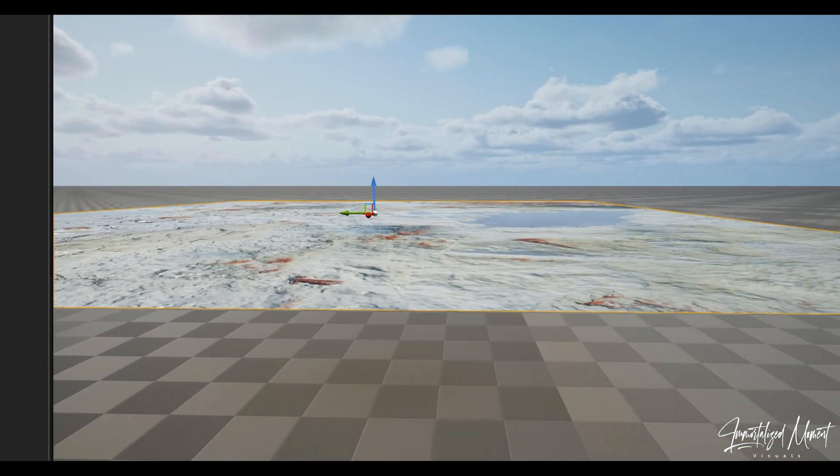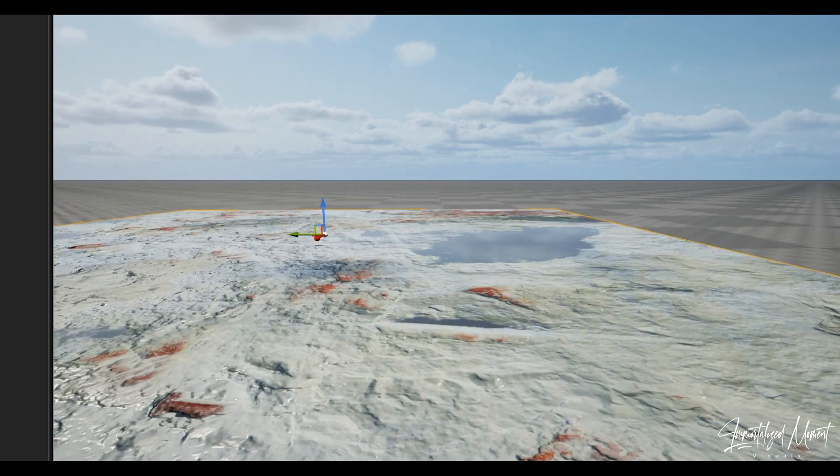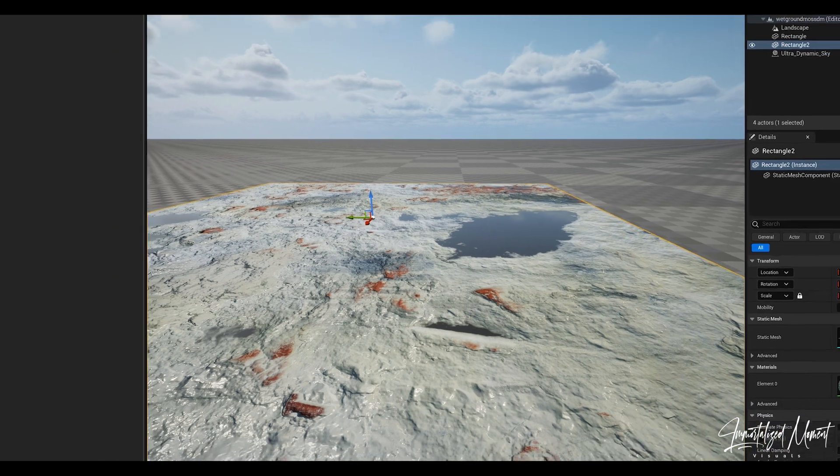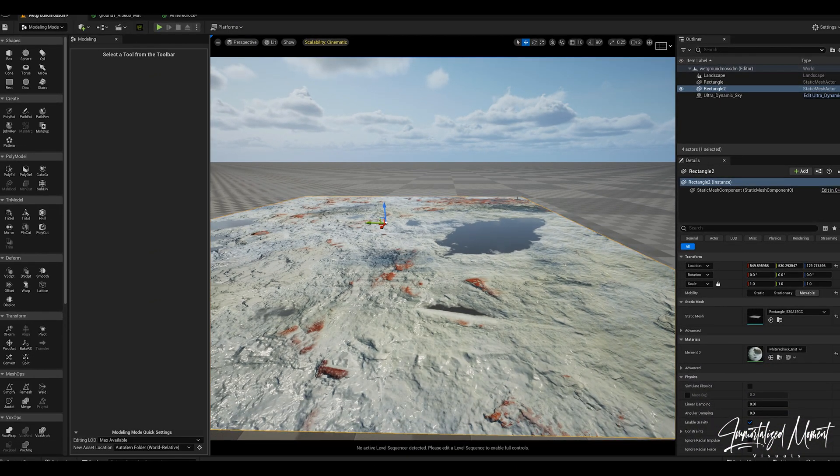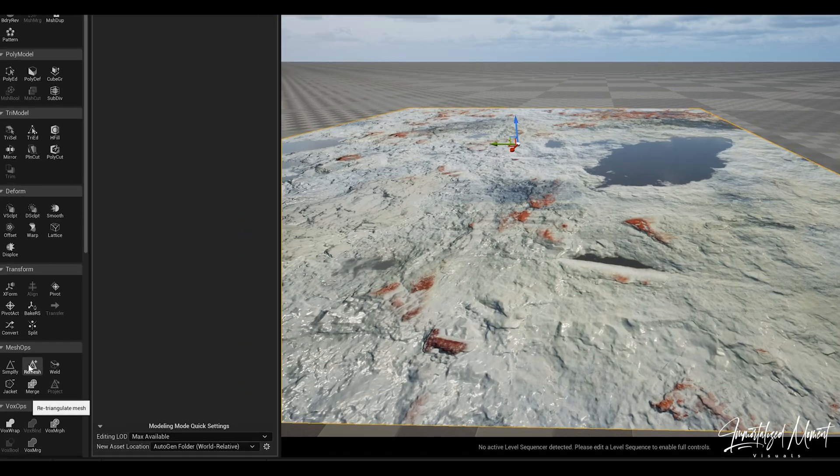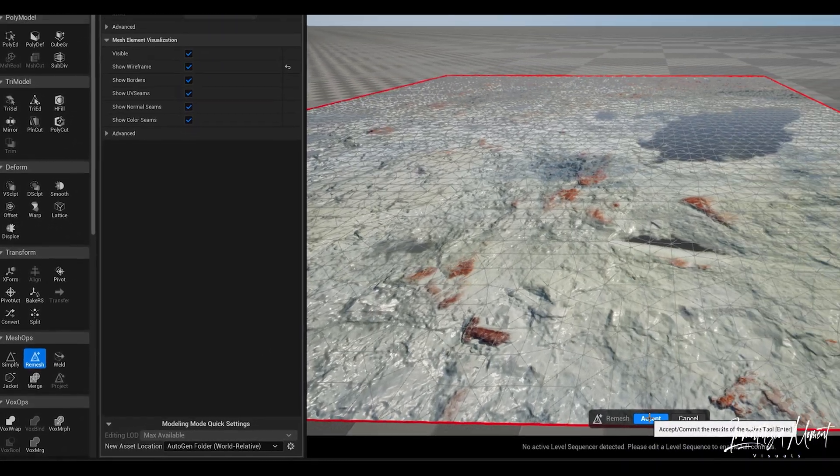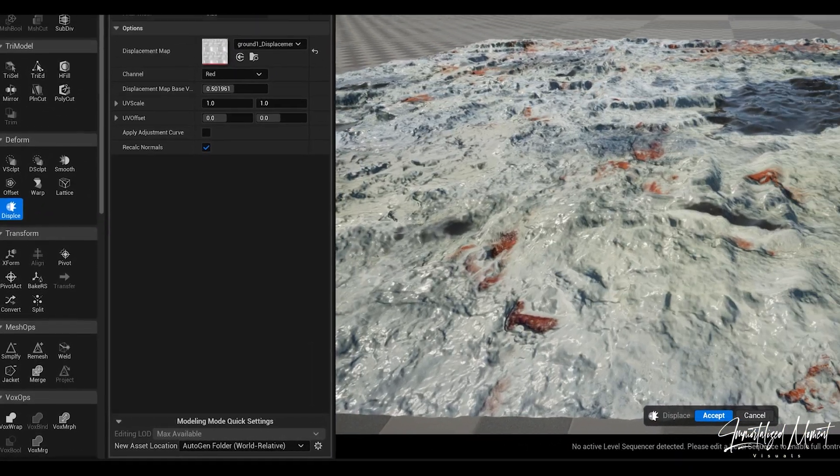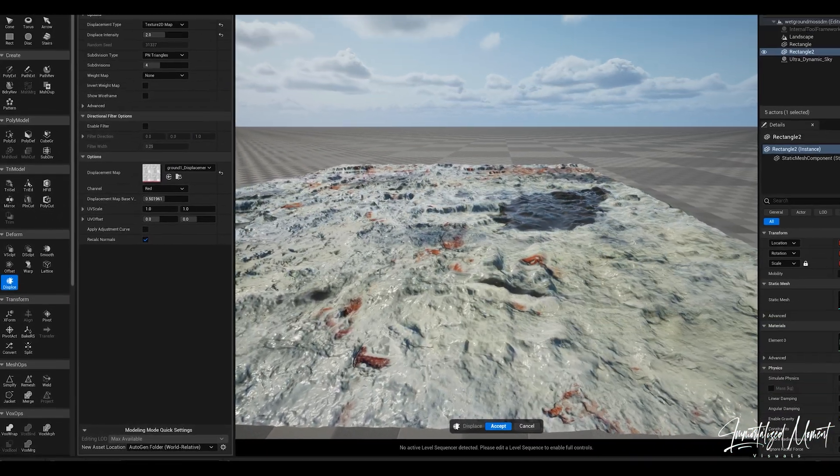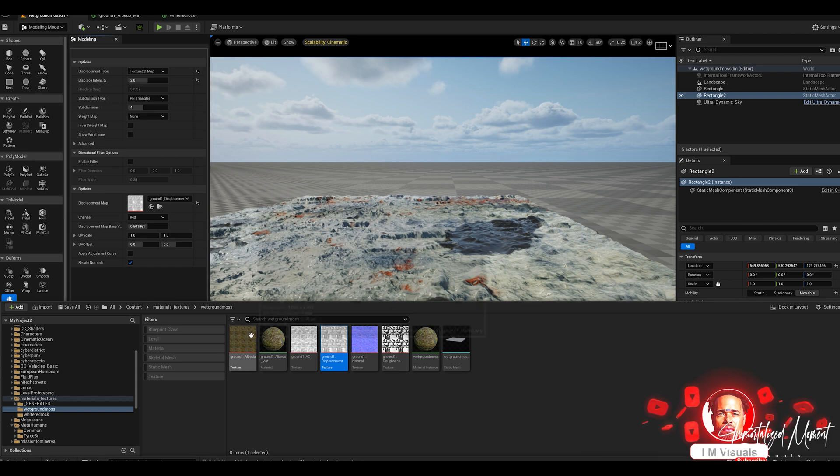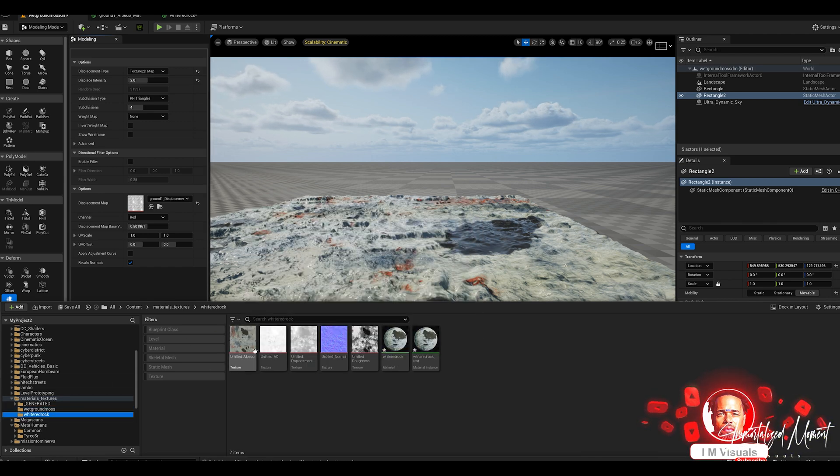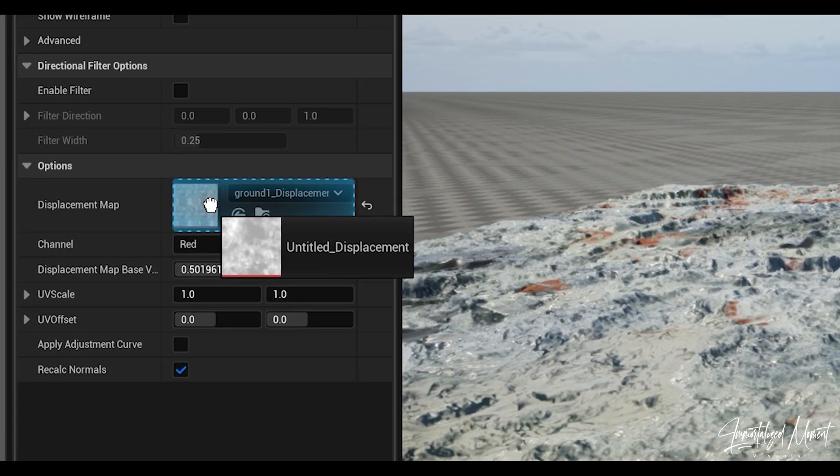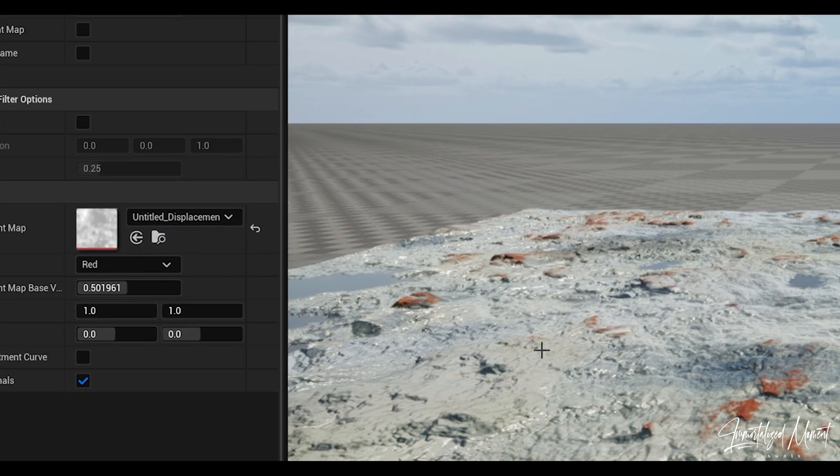First thing we need to do to start the displacement is go down to remesh and then click accept. Next step is hit displace. As you can see it's raised up, however it's not the right map. So what we need to do is go back in and grab that displacement map. We're going to pull it right into this slot. And as you can see now we have displacement.